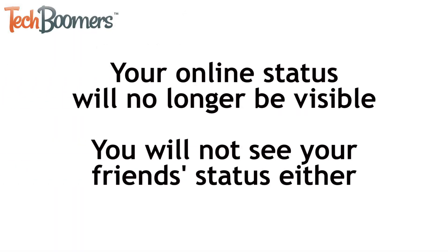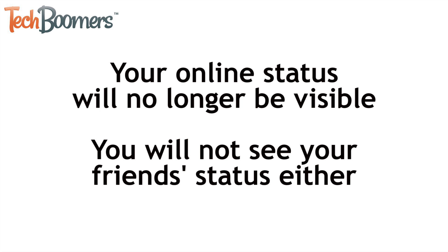Once you disable this feature, your friends will not be able to see when you're online on Instagram, and you will no longer be able to see whether any of your friends are online either.